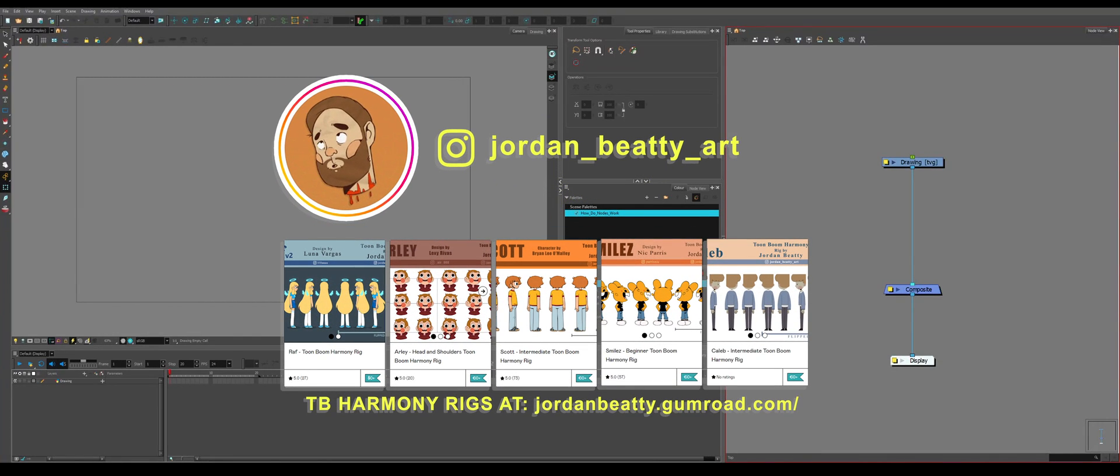Hello. We are going to be discussing pegs in Toon Boom Harmony. This is a follow-up video to the previous introduction to drawing nodes.